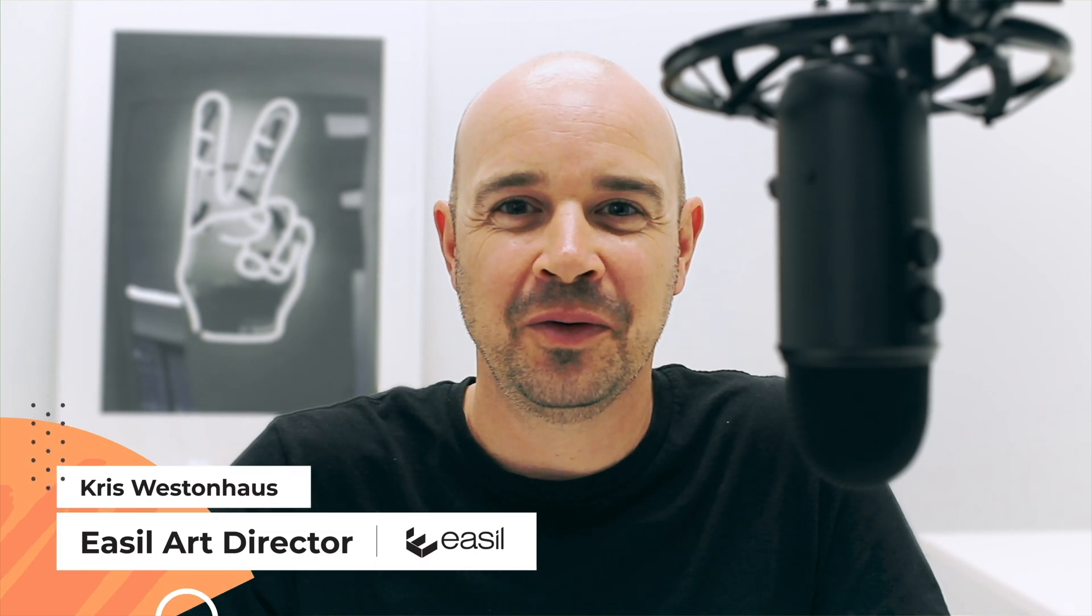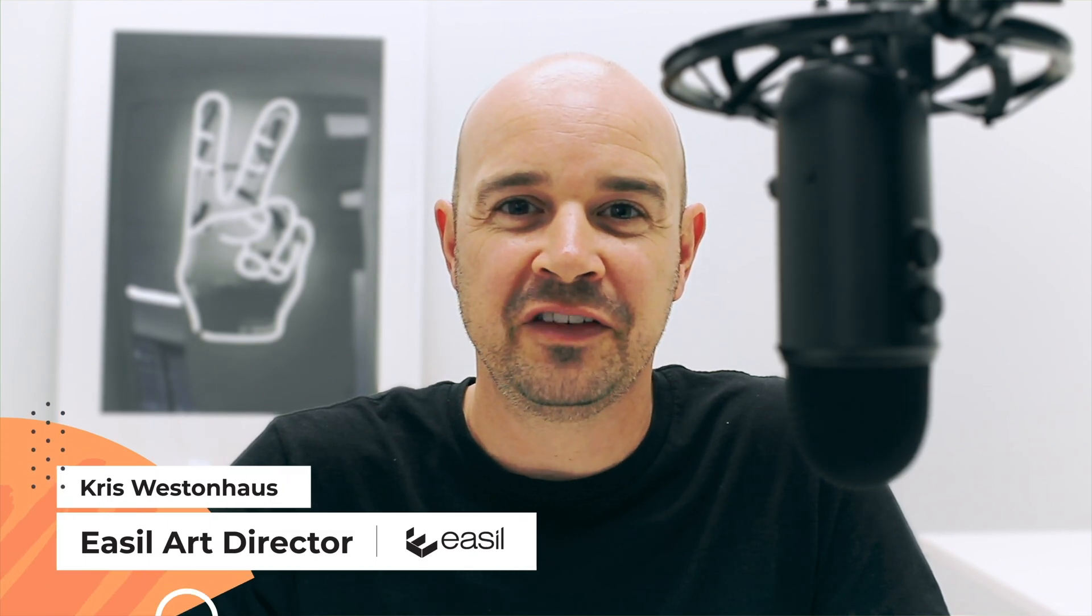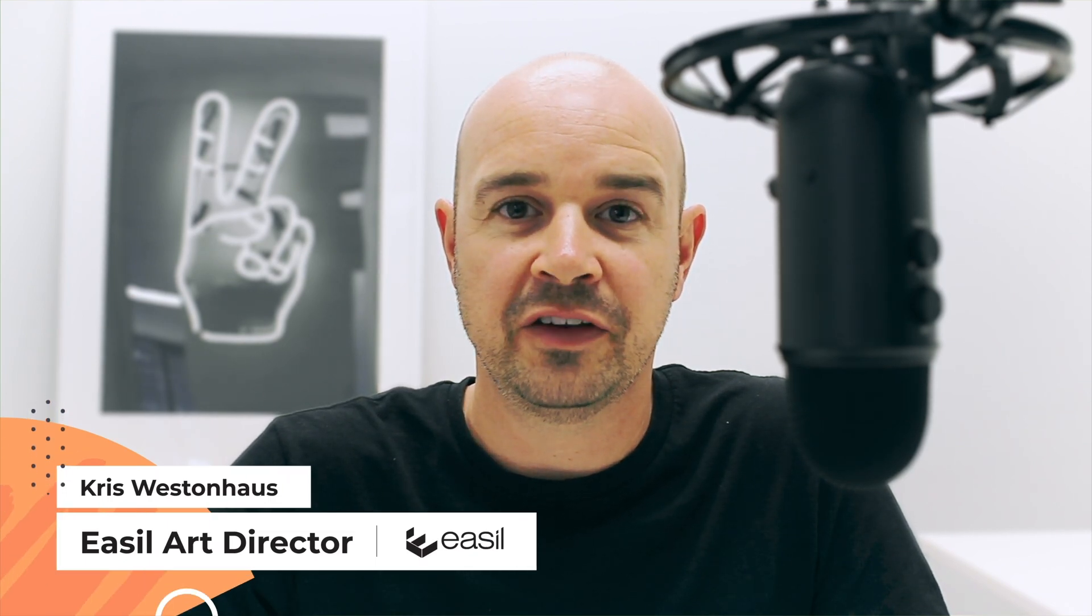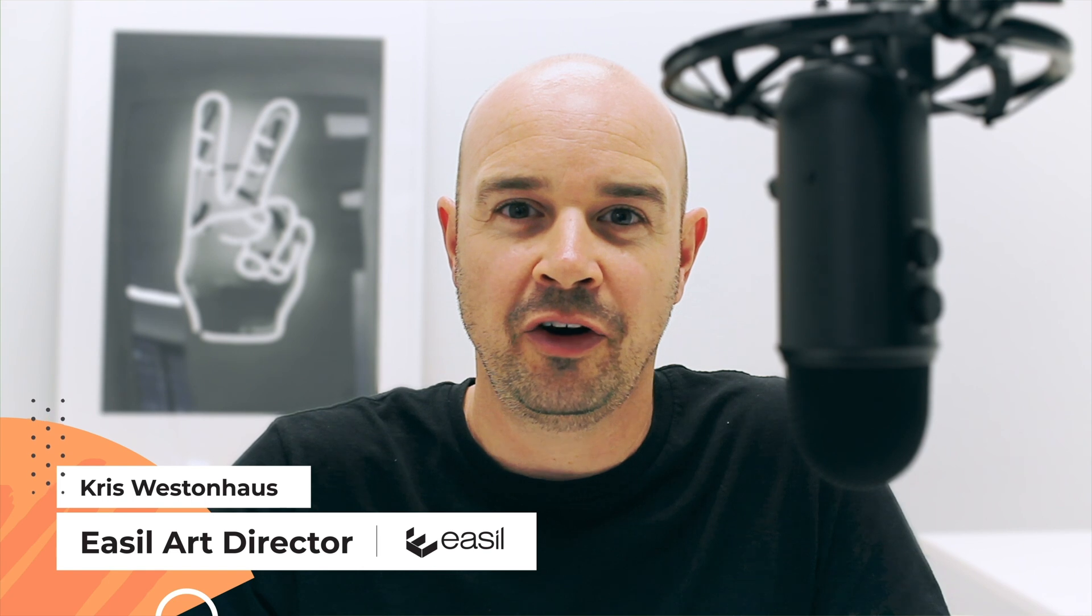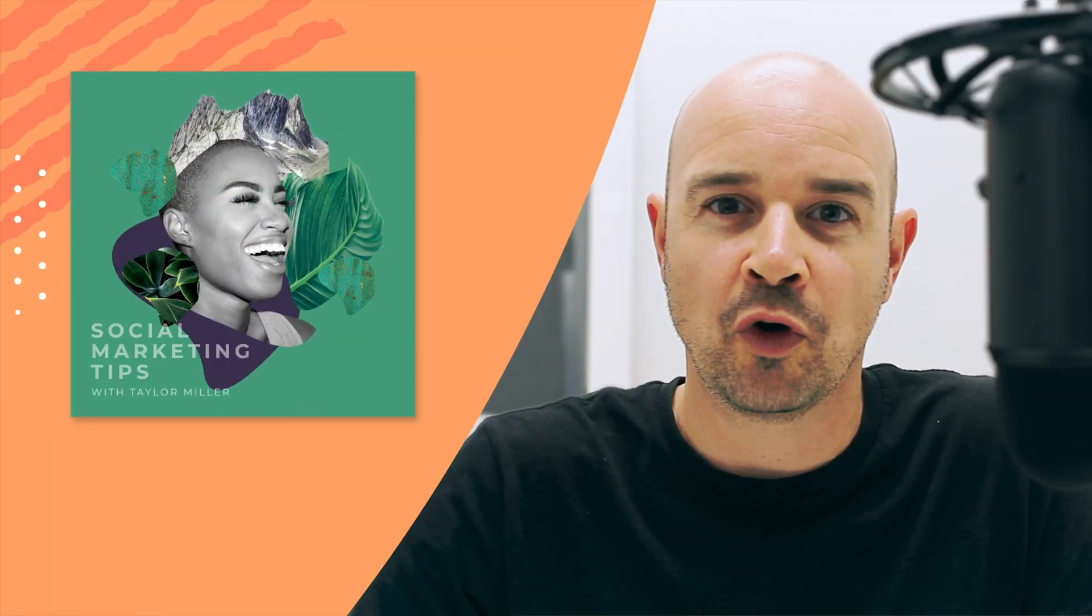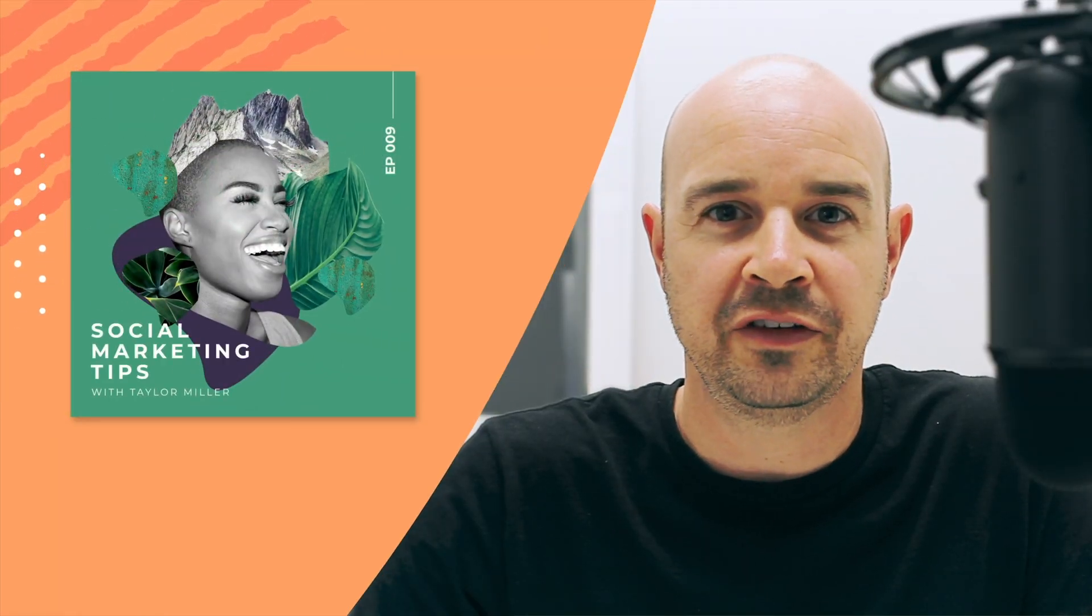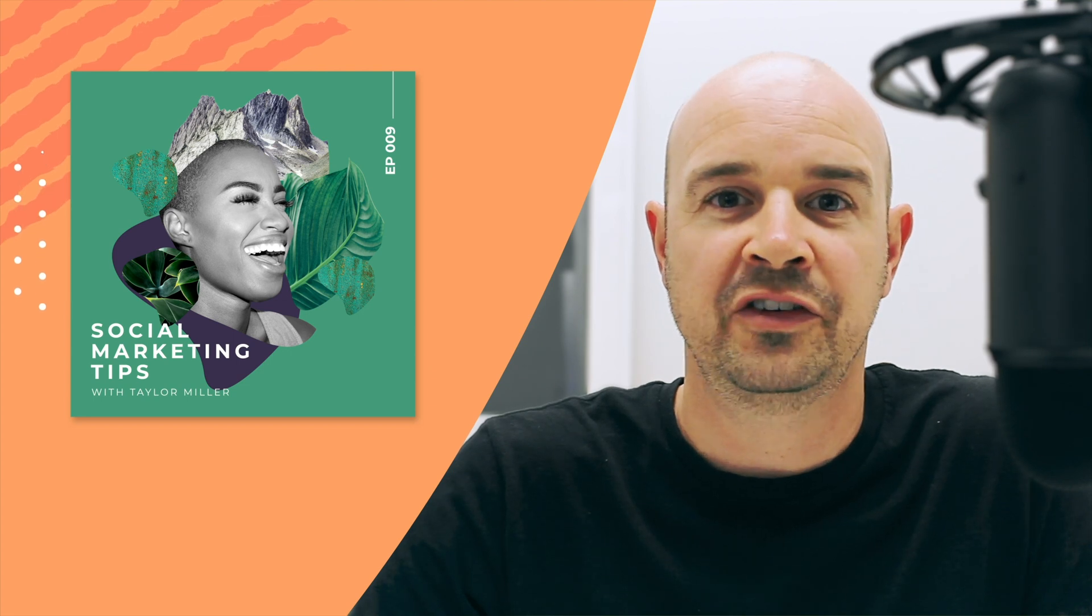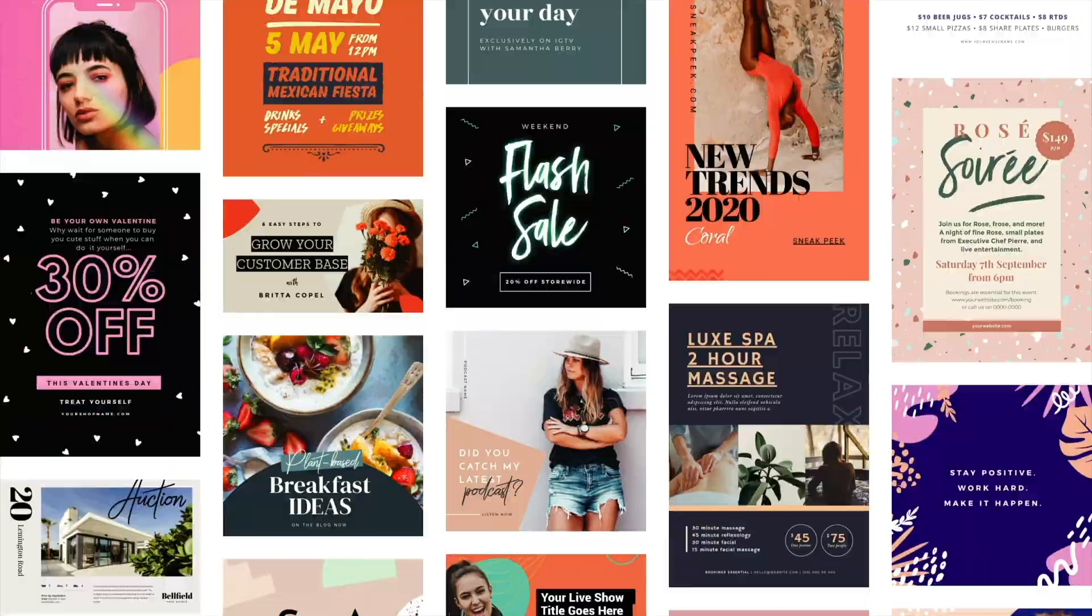Hey, it's Chris here from Easel. Welcome to another DIY design tutorial. Today I'm going to take you through how to create a collage style design using some cool Easel features like the remove background tool and shape mask. Let's get started.